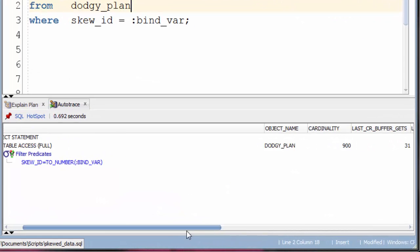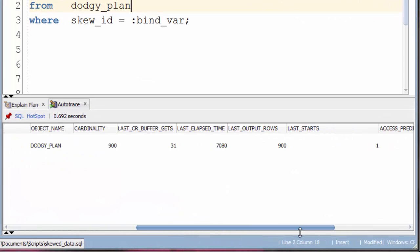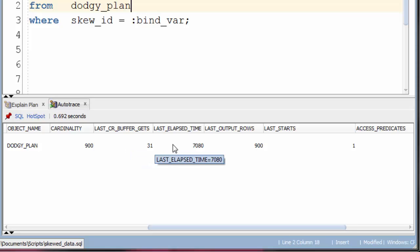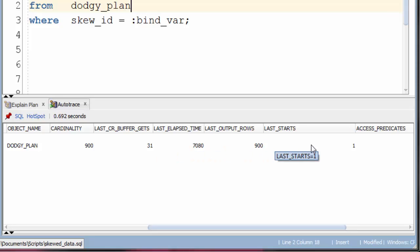If we scroll across, we can see we've got the buffer gets here, which is a measure of how many IO operations were performed, the last elapsed time of this step in microseconds, how many rows did the step return, and how many times was it executed.